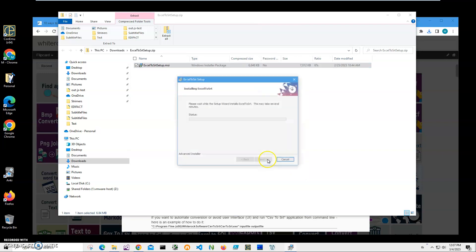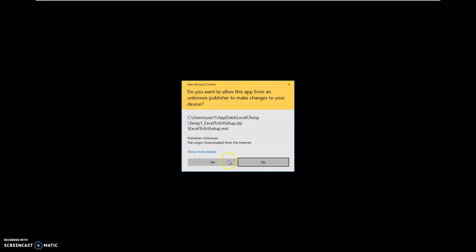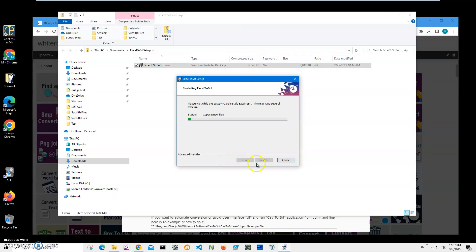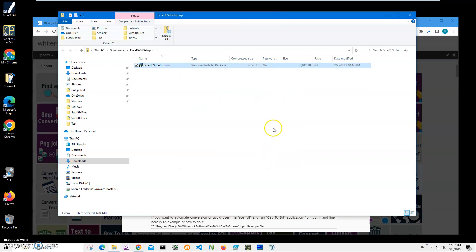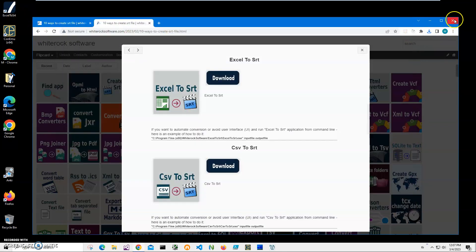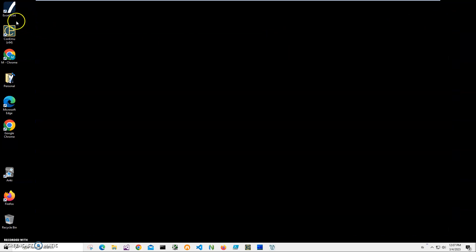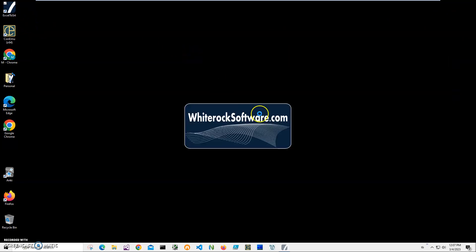Click on next, next, install. Click on yes and click on finish on the final screen. You can see the application has been installed and I have a new shortcut on my desktop. Now I can close this and double-click on the shortcut to launch the app.